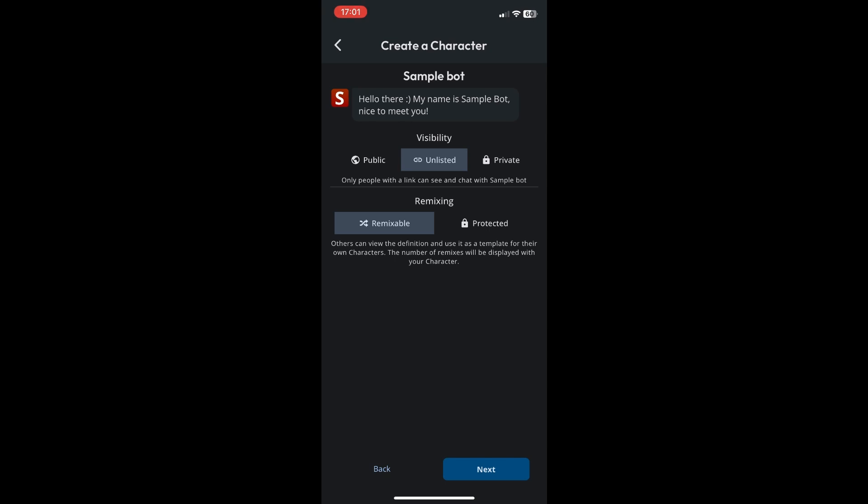You can also set this visibility if it's public, private, or unlisted. I'll keep it private for now and then click on next again.